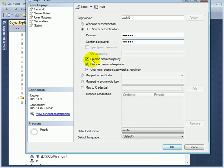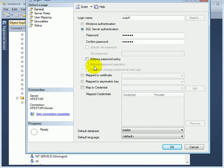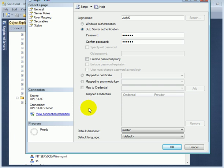We have several checkmark options. Enforce password policy, for example. Map to certificate. We don't use any of the special options.